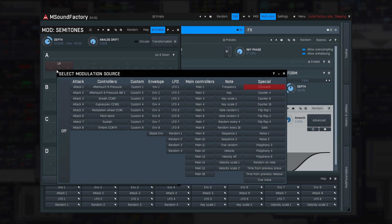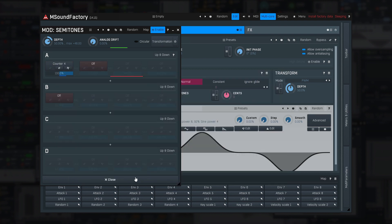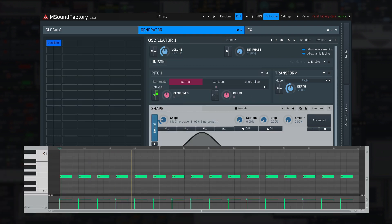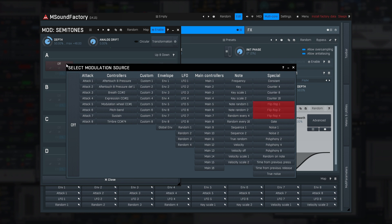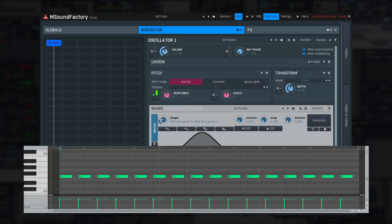Constant always produces 1 — it may get handy for more complex modulation matrices. Counter 4, 8, and 16 produce increasing sequences of that length. Let me use counter 4 with the semitones parameter so you can see what it does. Flip-flop 1, 2, and 4 switch between 0 and 1 every 1, 2, or 4 notes. Let me try flip-flop 2.